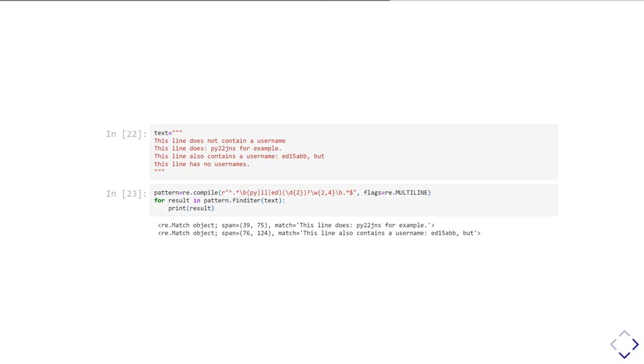Our actual pattern has the caret at the start matching the start of a line, then match any number of characters until we get to a word boundary, then we have our regular username pattern, and then after the username we want to match any number of characters up until the end of the line. Now when we try and use that pattern and iterate over all the results, you see it is correctly pulling out two lines, the two lines that have a username inside them. It's not matching against the first and the last line because those don't have usernames. That's how we're using the re multiline flag to make the regular expression pattern work on a line-by-line basis.